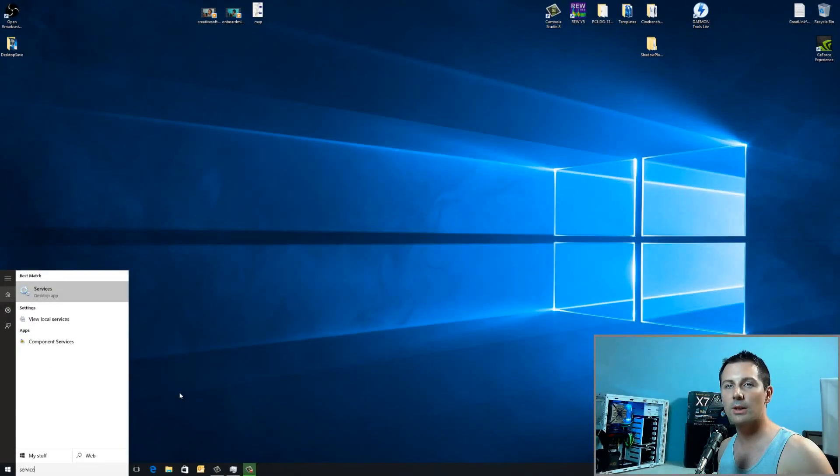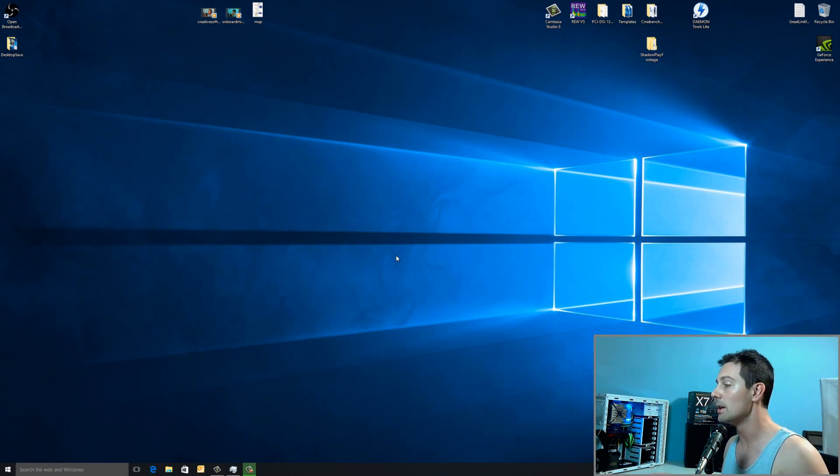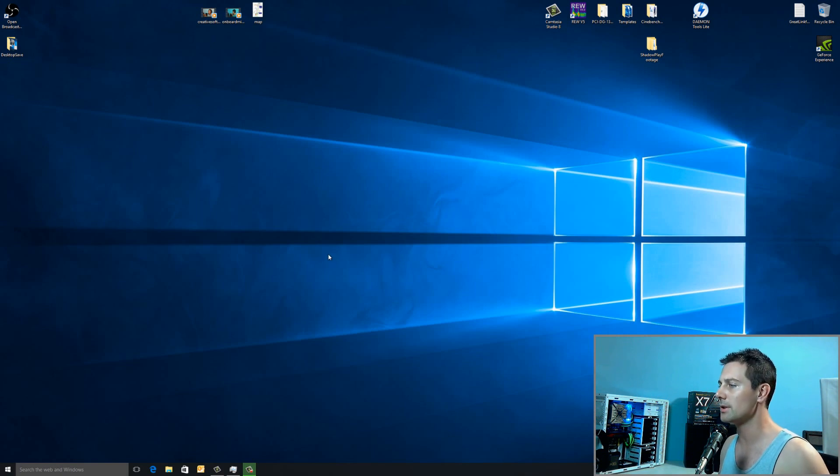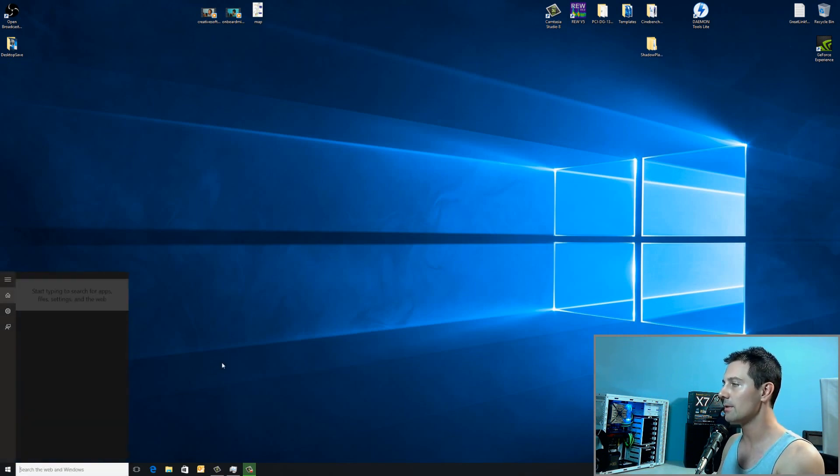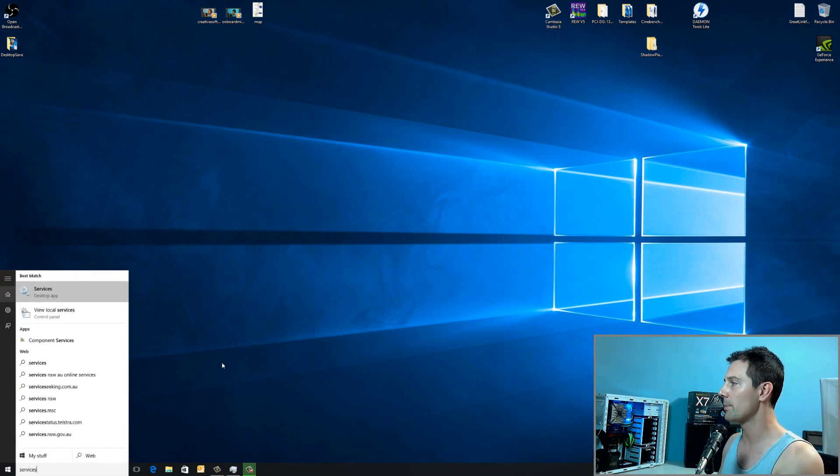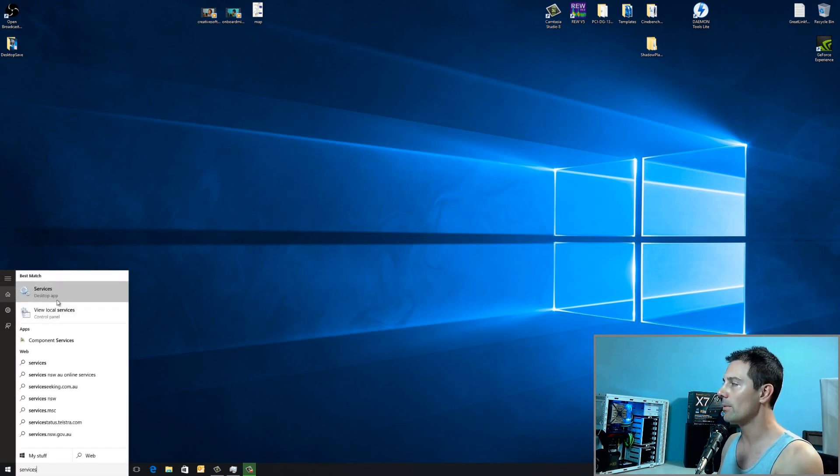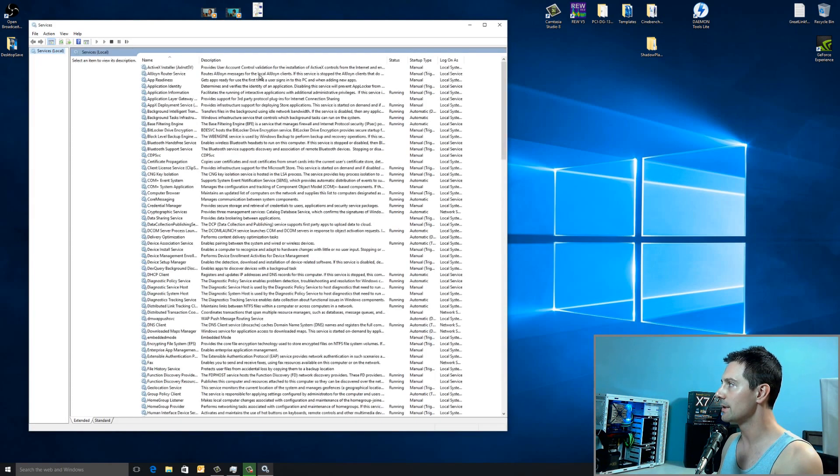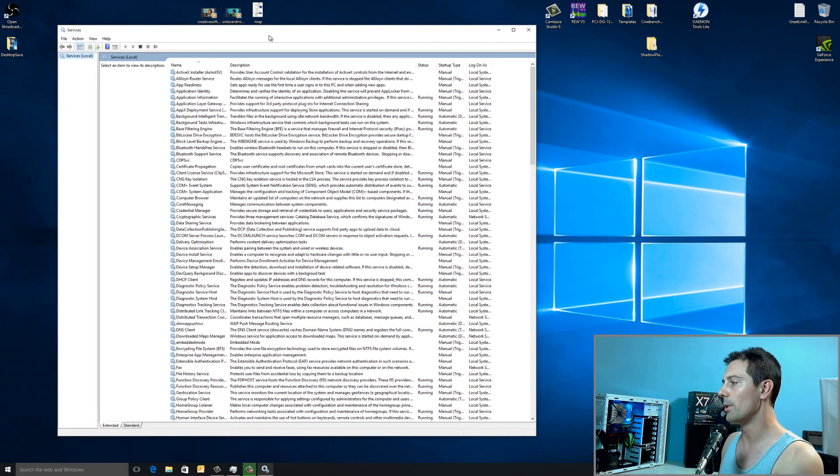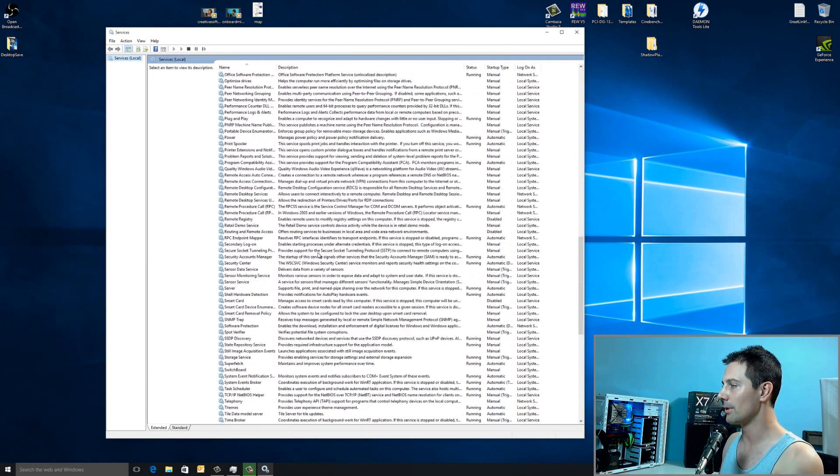The next thing we're going to look at is some of the services in Windows 10 and which ones should we disable, especially some of those ones that are in the background that could be invasive. I want you guys to click on this taskbar here and type in services and then we're going to open that. It's a desktop app and we can actually disable the services that we don't need, some of those invasive services. We're going to start from the bottom because it's easier to start from the bottom.